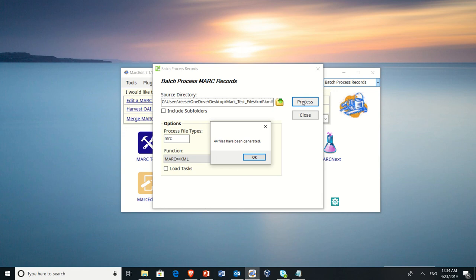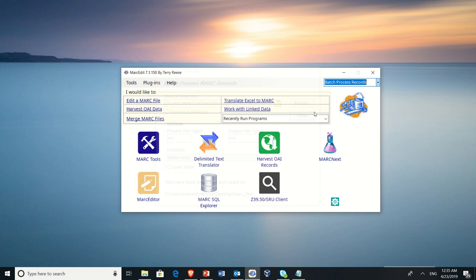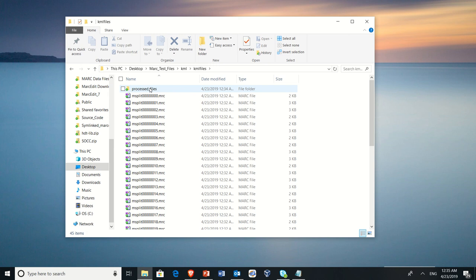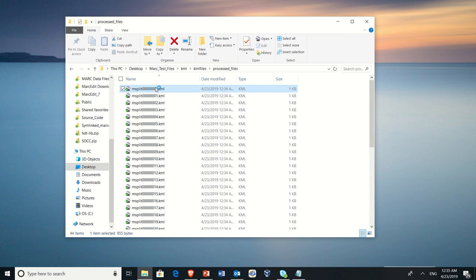So it says we're done, so let's close these up. We go back to our folder, we go underneath the KML files, we'll find a Processing Files folder, and inside of that now you'll see all the individual KML files. So let's go ahead and click on one of these, and that should open this up into Google Earth.